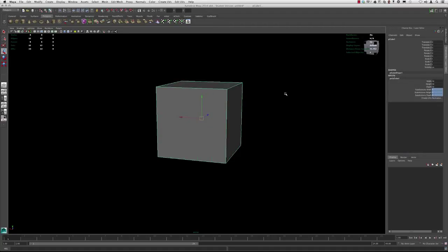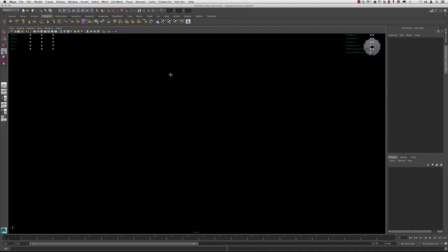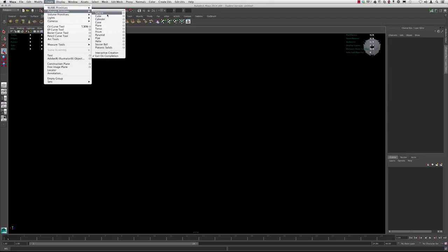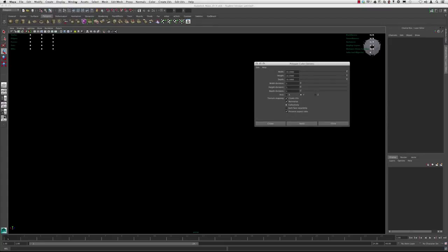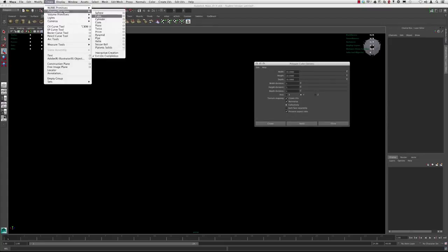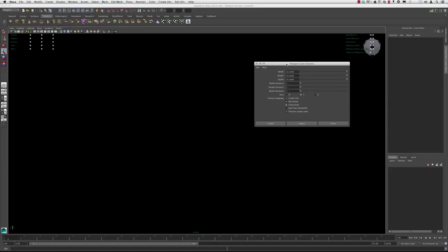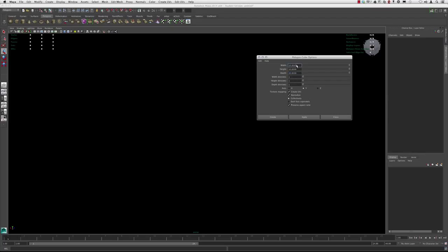Another way that you could specify this from the creation aspect, you would just go up to Create, Polygon Primitive, and then in the cube, you would open the dialog box. Any little rectangle to the right is a dialog box window that opens up. In the polycube options here, you can see before you actually create it, you can specify the width, the height, depth, subdivisions, levels, for any axis specifically. And it's created again.